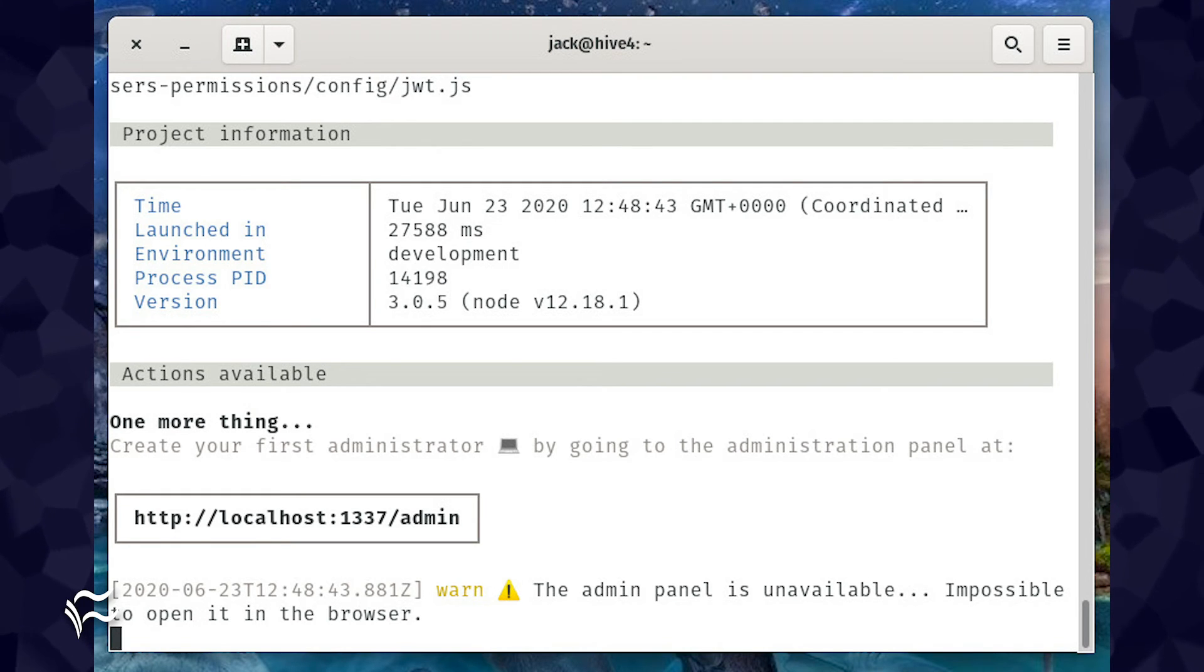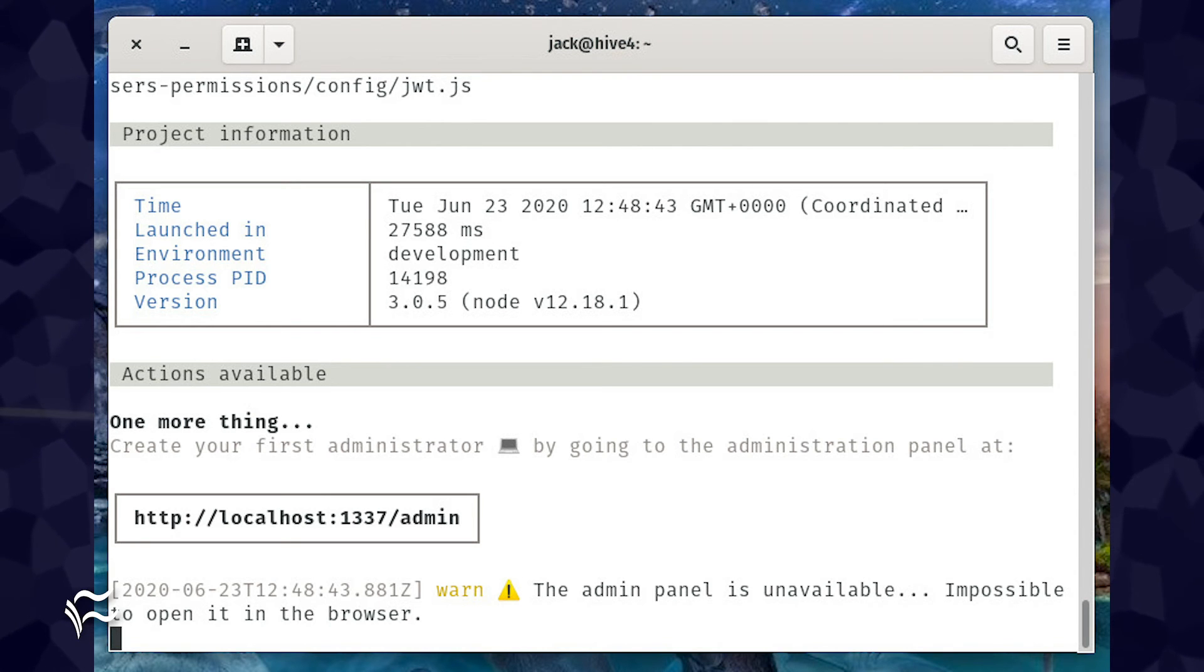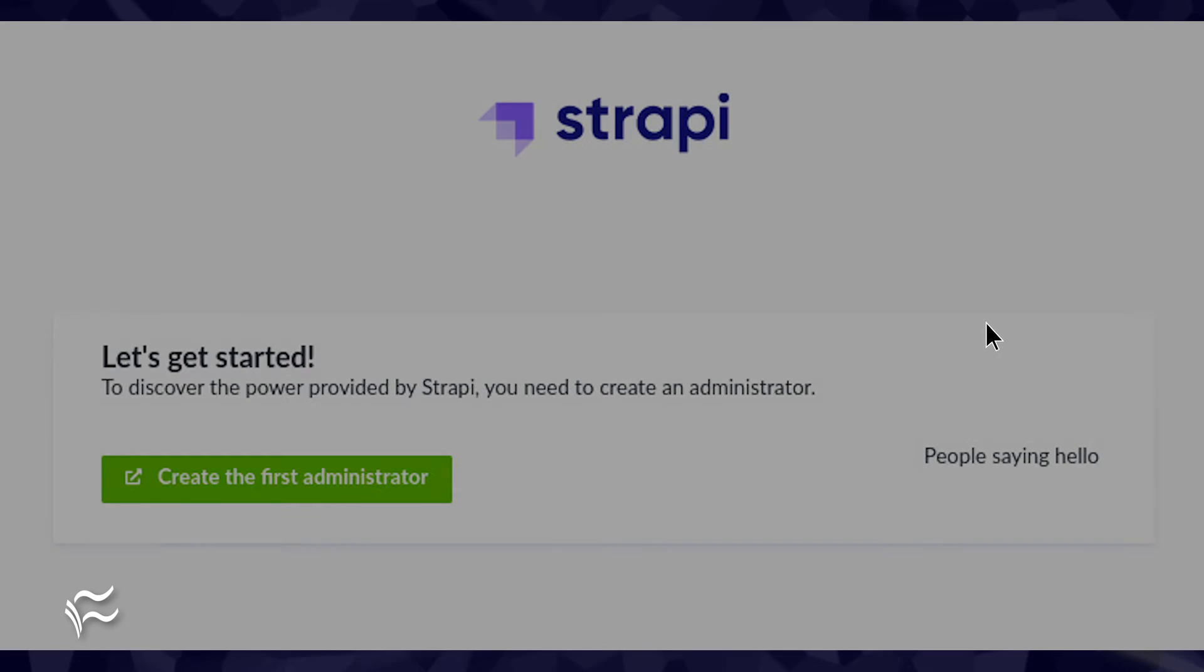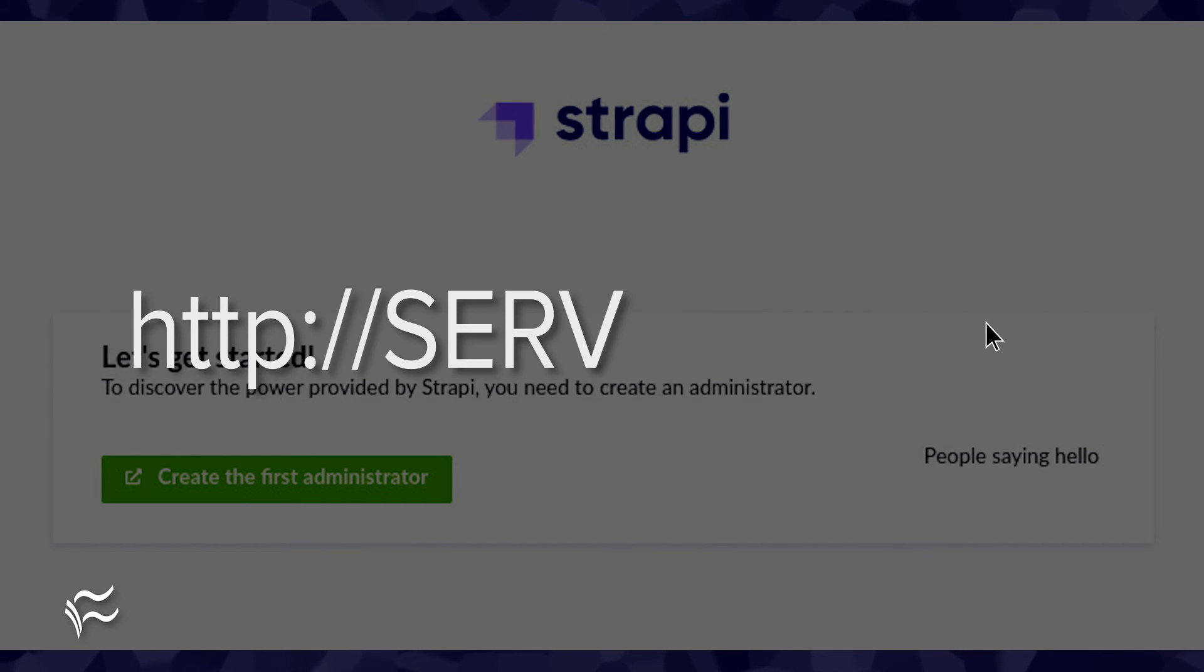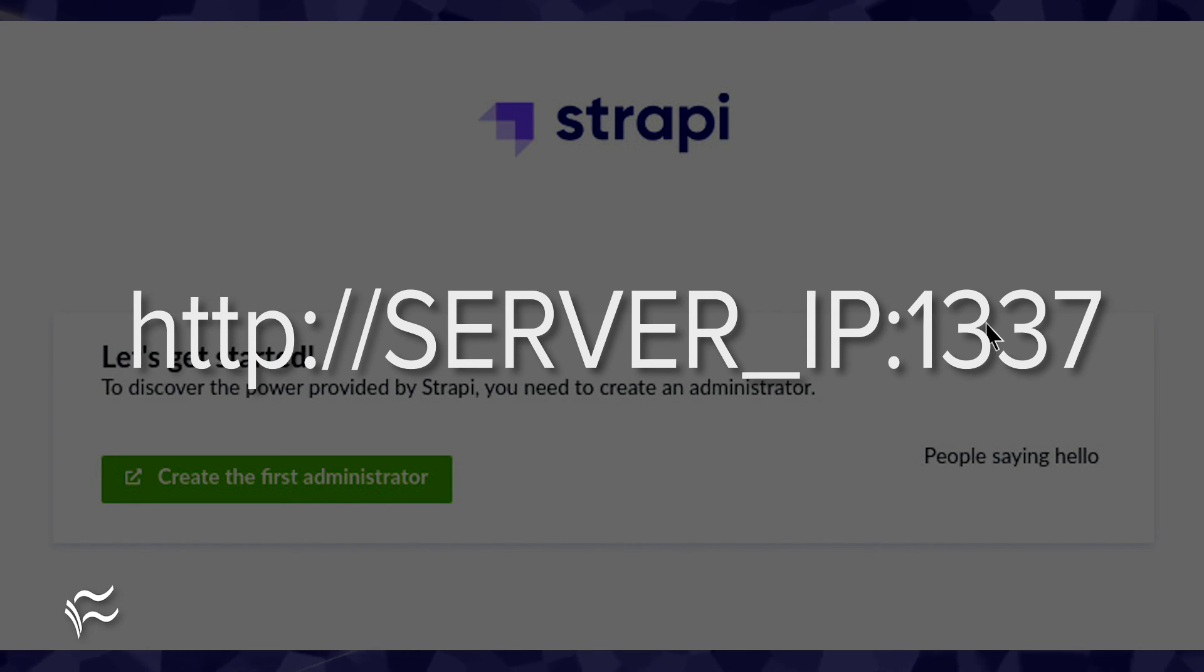Once it completes, you'll be presented with a screen displaying the address for which you can reach the server. Point a web browser to http://SERVER_IP:1337, where SERVER_IP is the IP address of the server hosting Strapi.